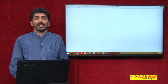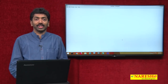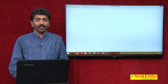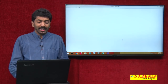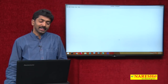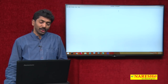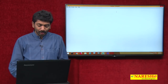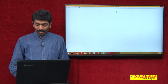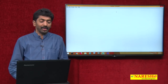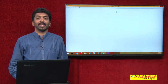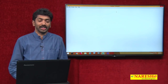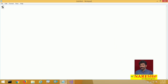Welcome to Naresh Technologies. I am Bangar Raju and this is the continuation series of ASP.NET videos. In this video I wanted to demonstrate about a very important concept in web application development, that is state management.